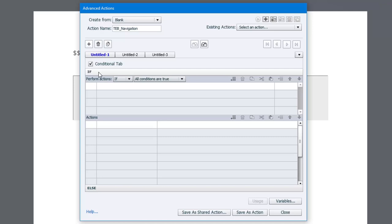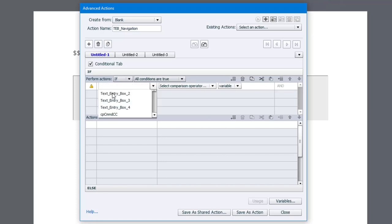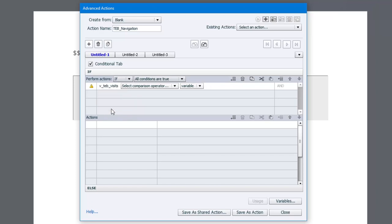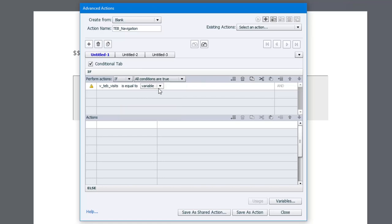So in this case here, we're going to start off with our tracking variable that we created, v_text entry box visits or teb_visits. And we're going to say is equal to the literal value zero. This is what it's starting off as.